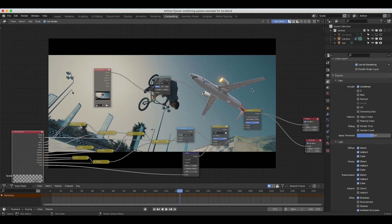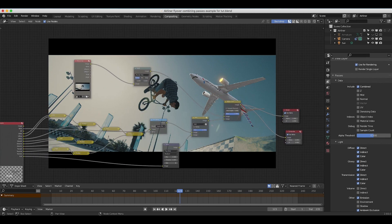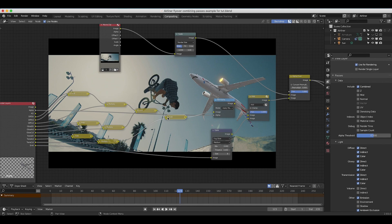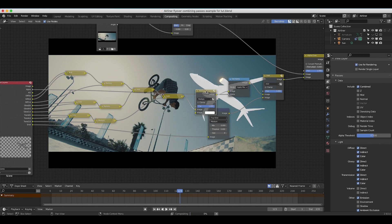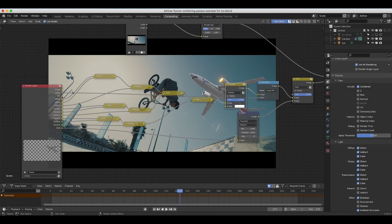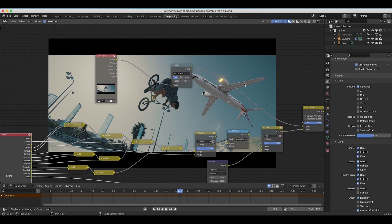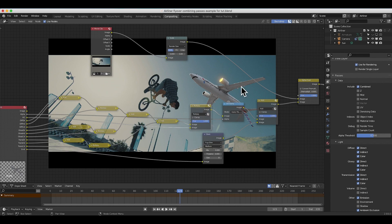To add ambient occlusion, I'll add it before the set alpha and glow nodes. I'll duplicate the add node, place it before set alpha, switch it to Multiply, and plug our ambient occlusion output from the view layer into the multiply node. This adds nice shading on top of the jet, integrating it into the scene better. The standard approach for ambient occlusion is to use Multiply, though feel free to try other blending modes depending on the look you're going for.